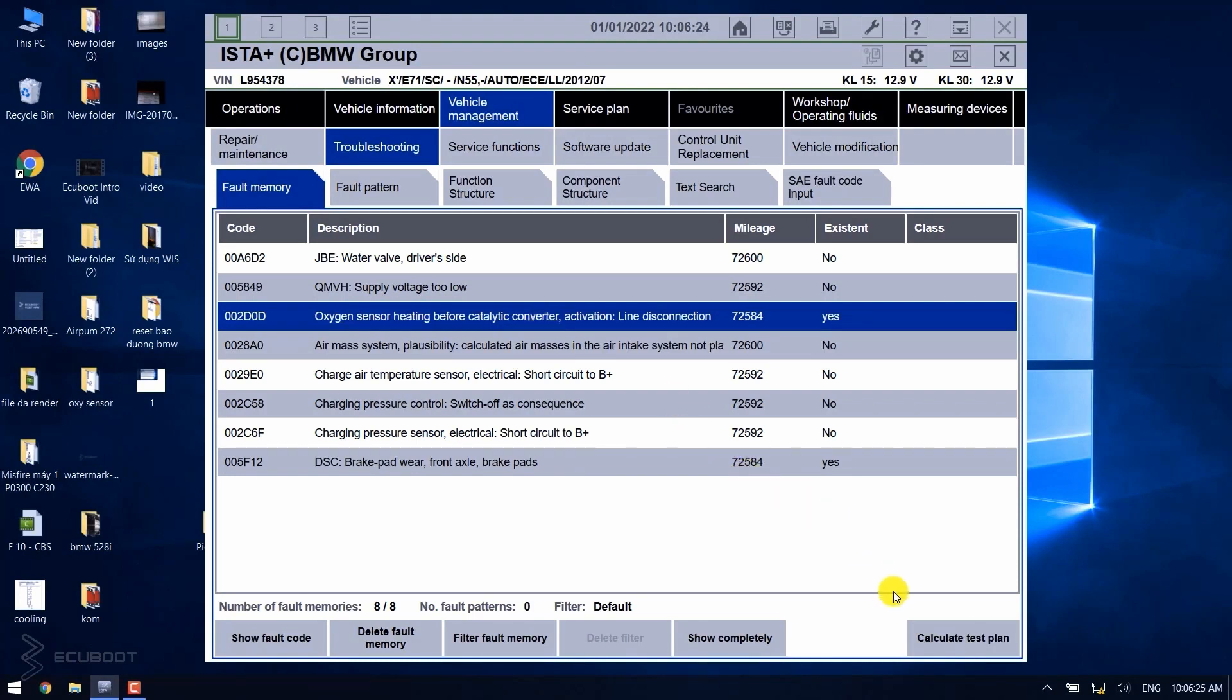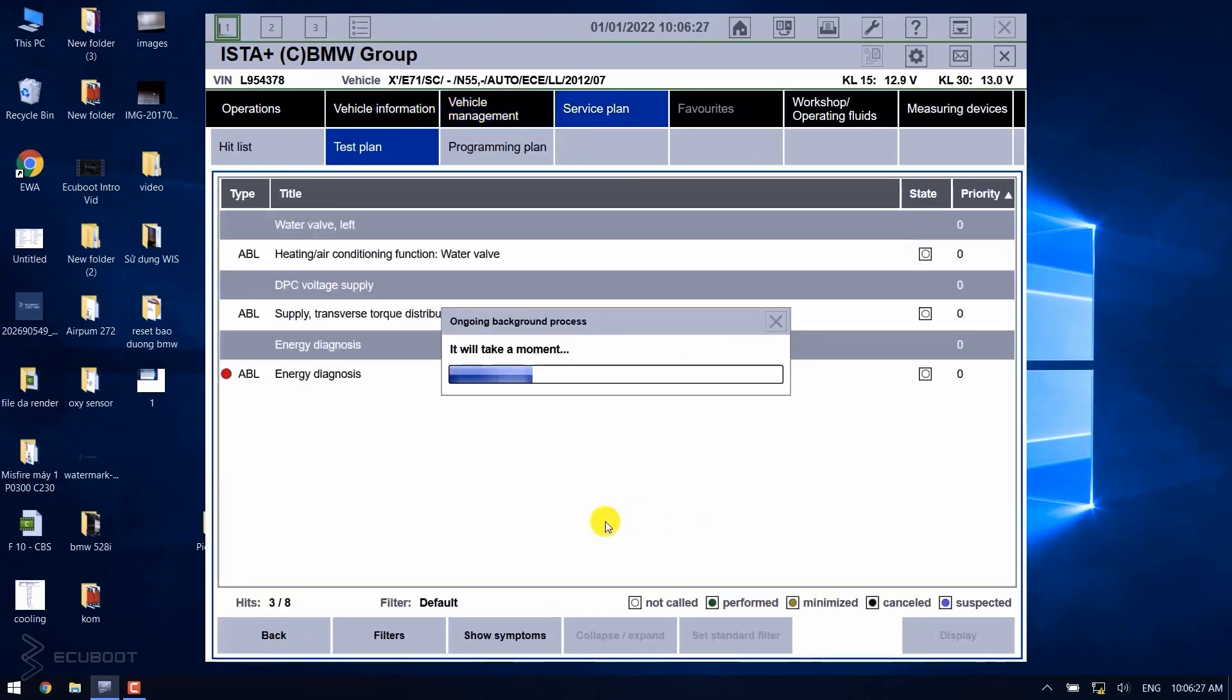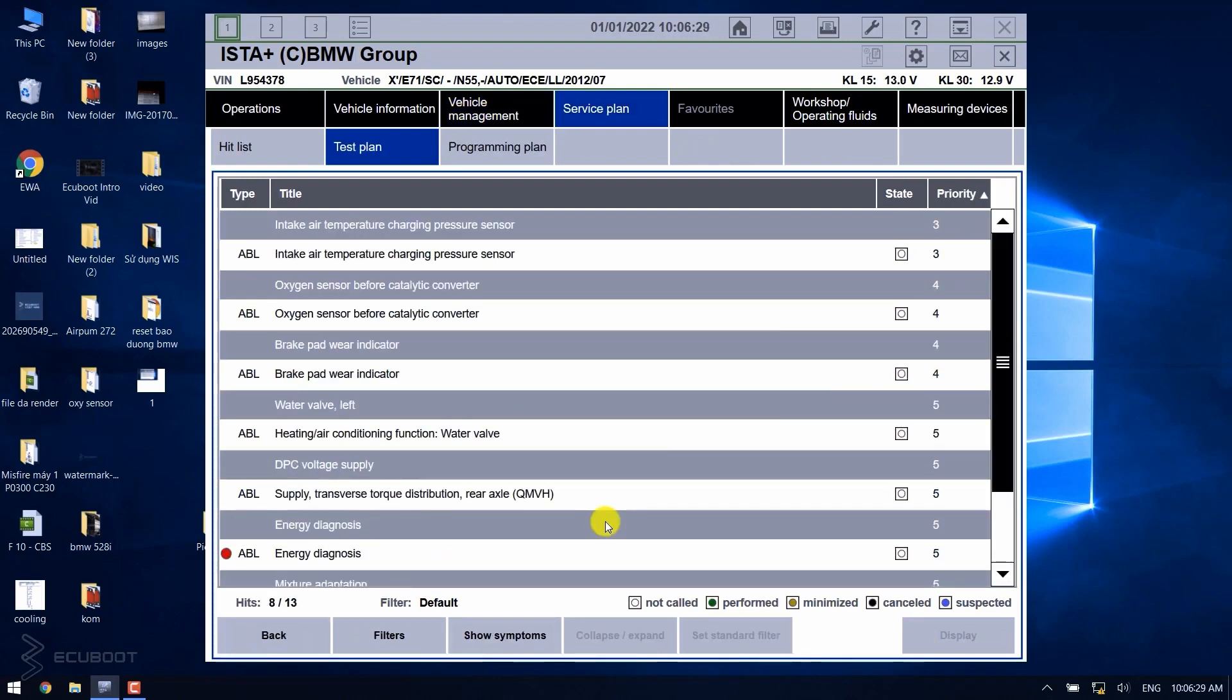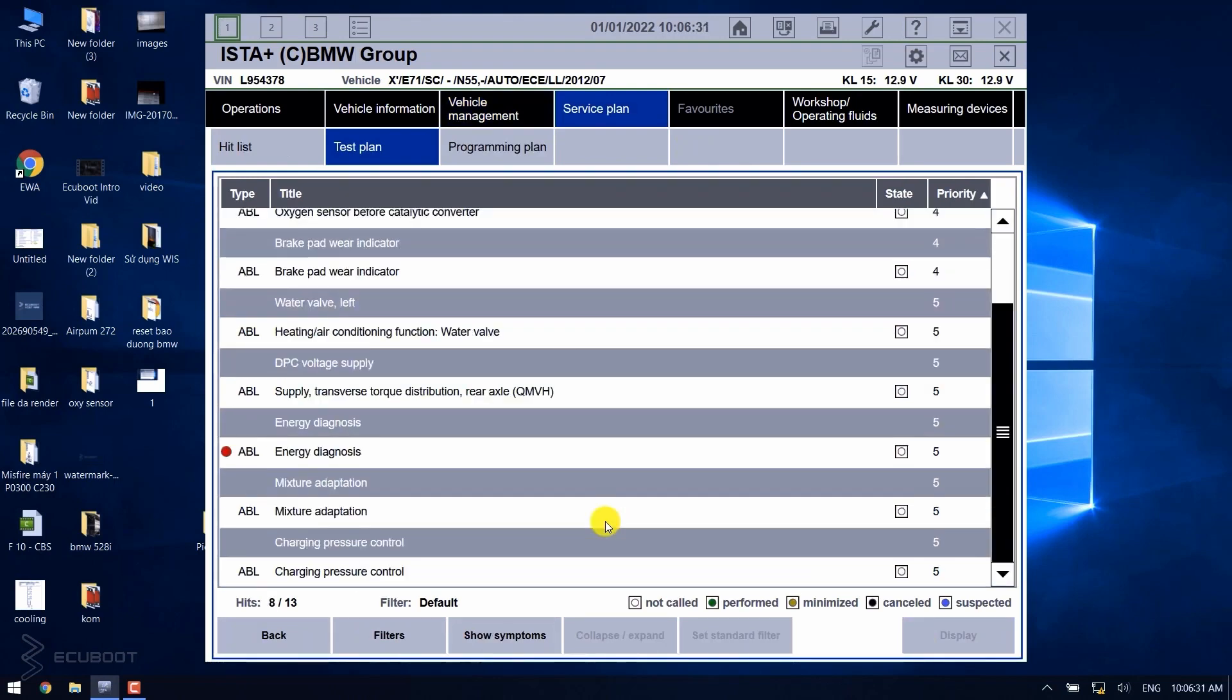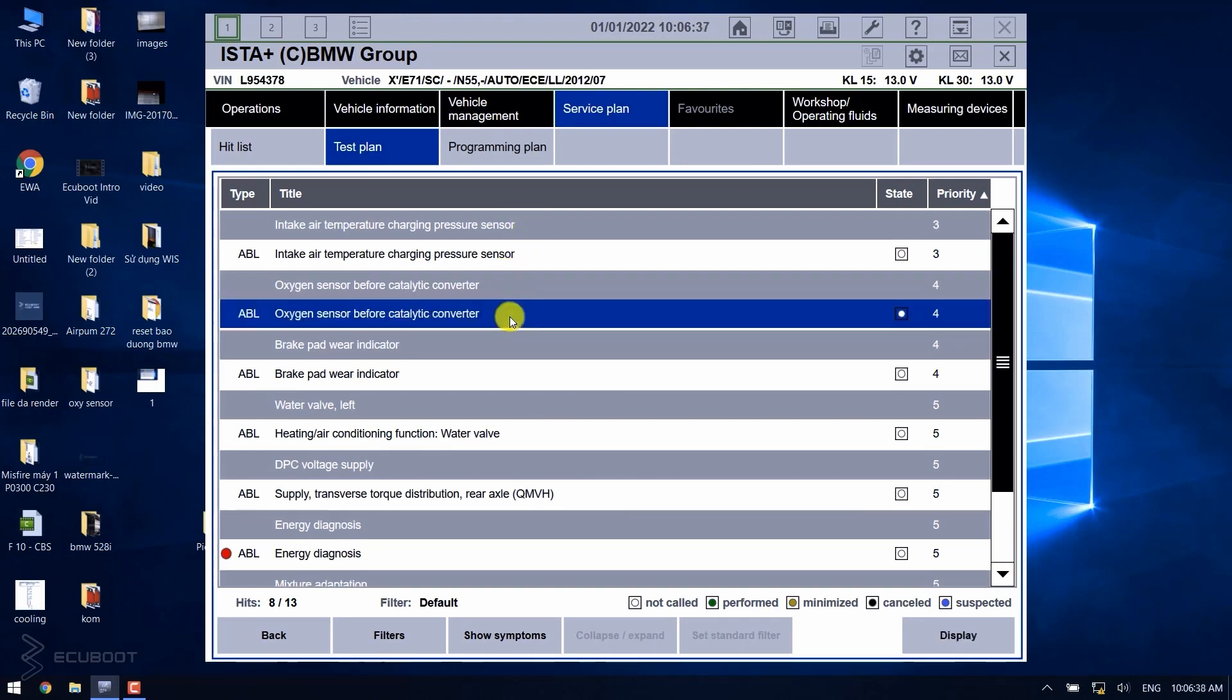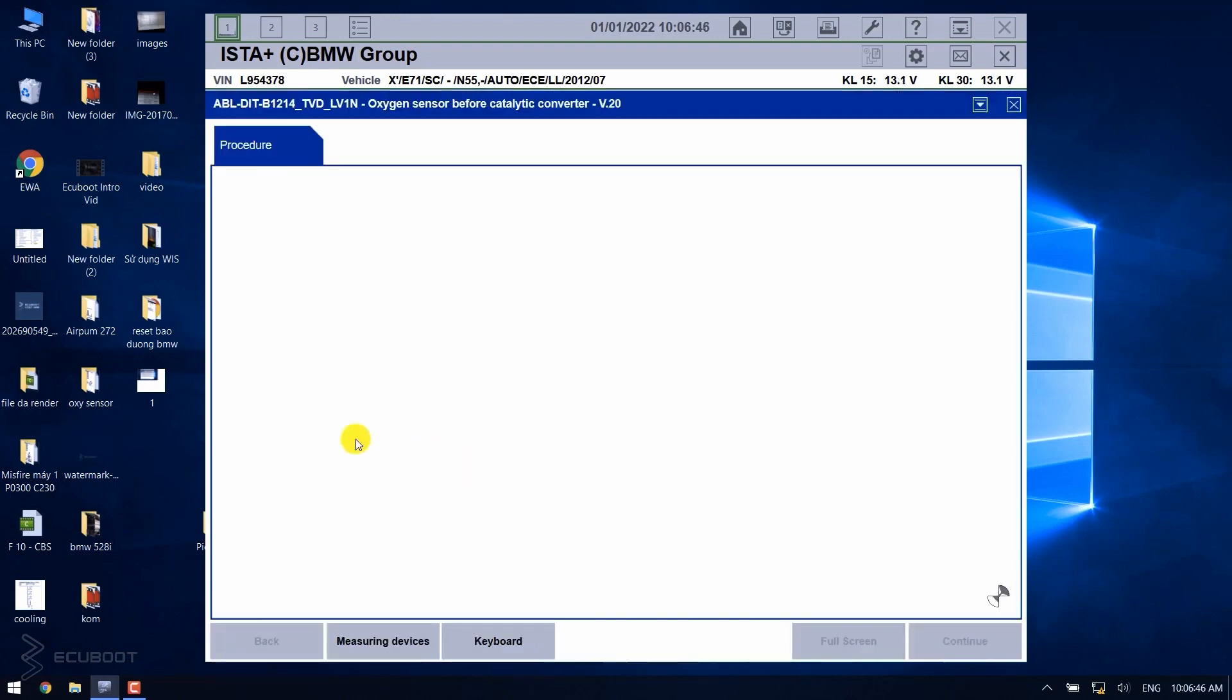Then, by using the professional diagnostic tool of BMW, we're gonna do a test run on our faulty systems. It's gonna show you step by step on how to test it with the relevant component. We just have to follow its instructions including some checking and measuring. And by that, the software will give us a conclusion on what's happening with our vehicle.